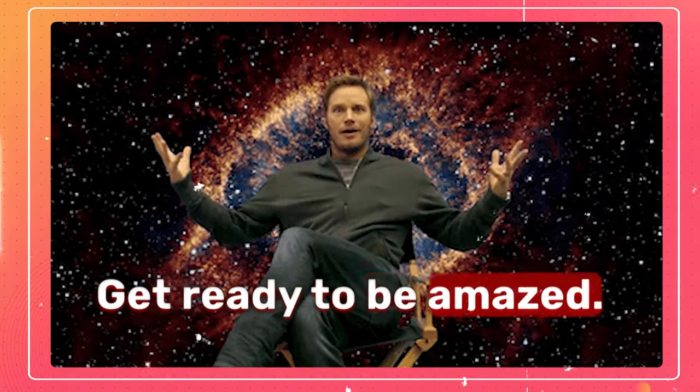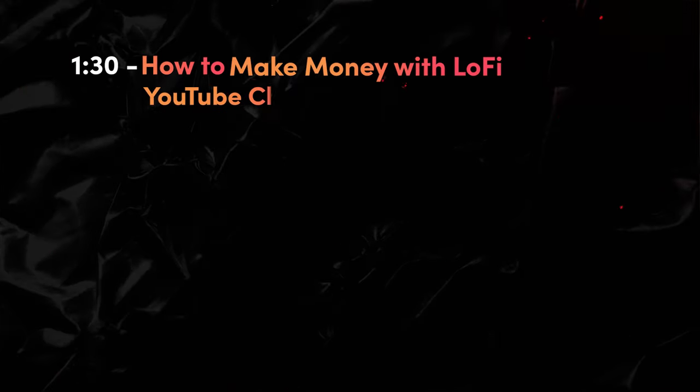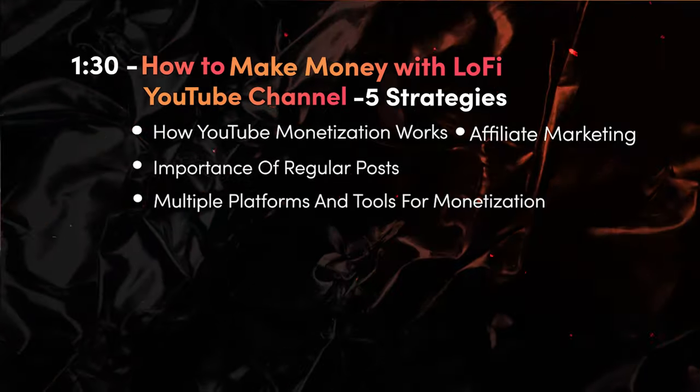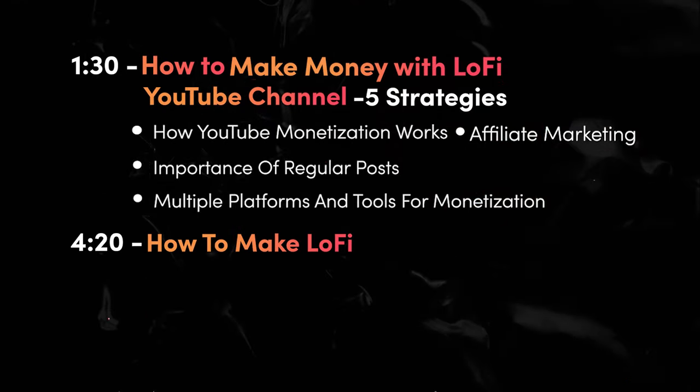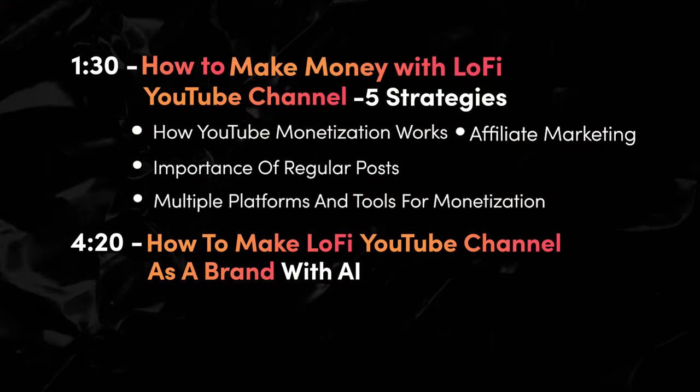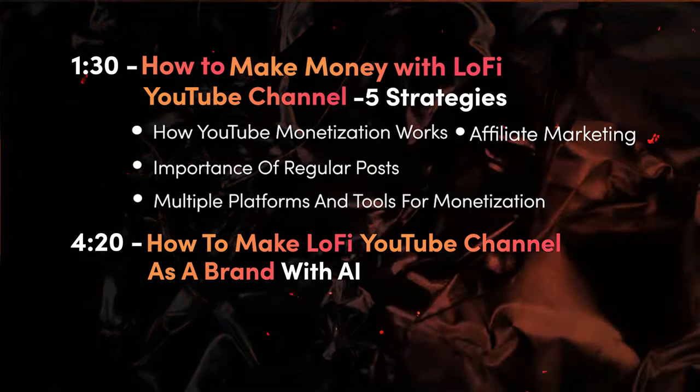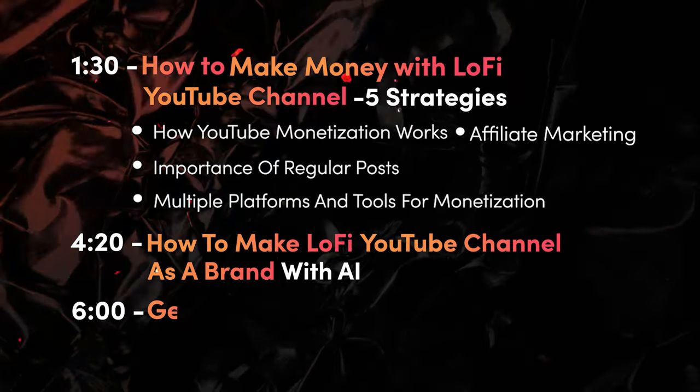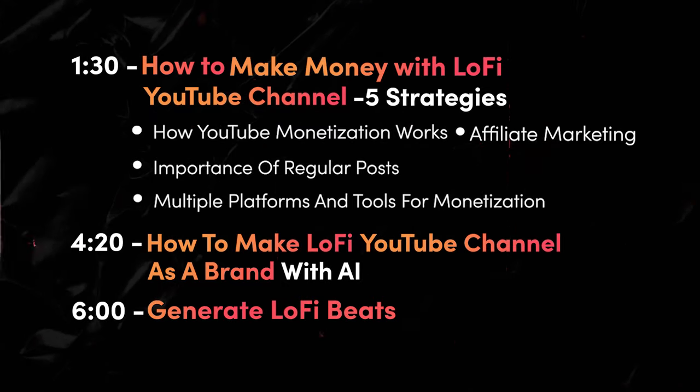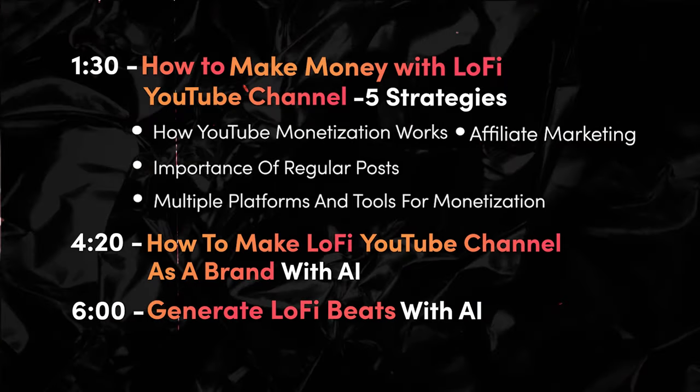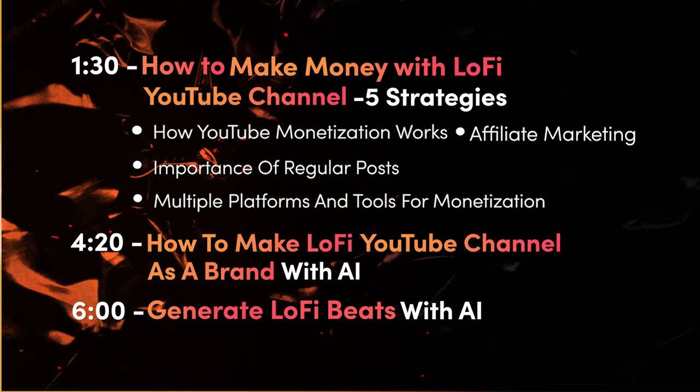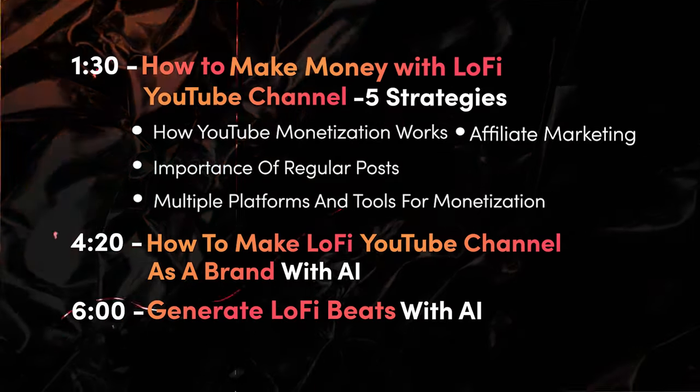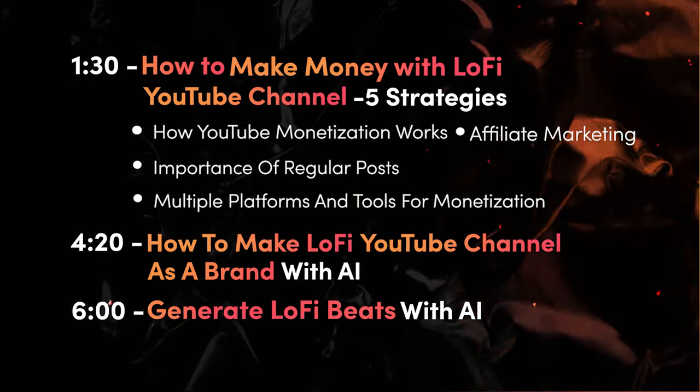Get ready to be amazed! First, how to make money with Lo-Fi YouTube channel - top 5 strategies. Second, how to make Lo-Fi YouTube channel as a brand with AI. Third, generate Lo-Fi beats with AI. Jump directly to the topic you need with handy timestamps for each chapter.